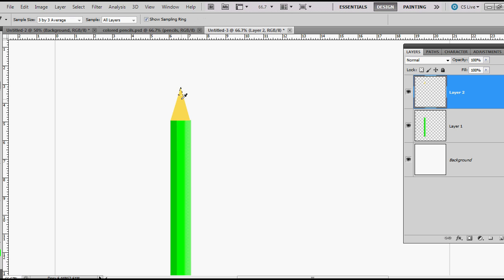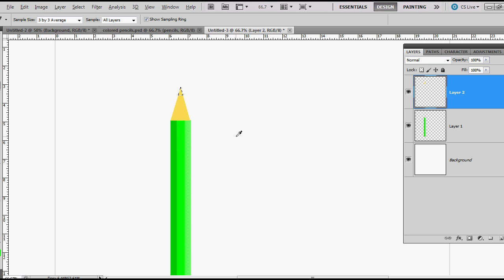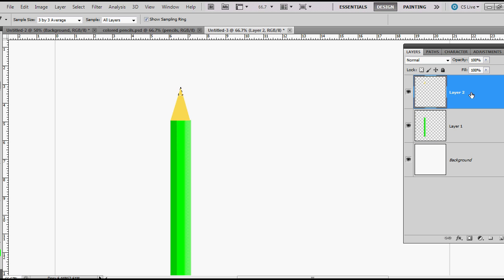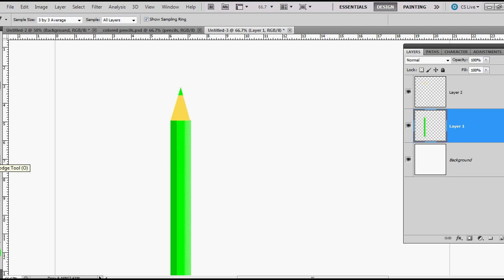Now I'm going to hit my I key for my eyedropper to get my green back, or I guess I could have just went back over here. Now I'm going to go back to this layer. Well first I can delete that, so I deleted the tip on the wood textured layer. I'm going to go back here and fill it with green. Control D to deselect.